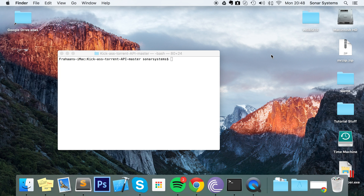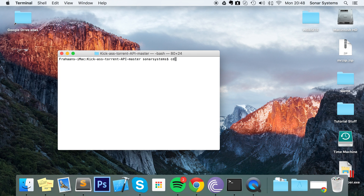You probably wouldn't want to do this for a big project — you would want to install something like XAMPP or MAMP, or some other Apache, MySQL, and PHP package, or run it on a web server you have access to online. First of all, what you want to do is change directory to your project directory.